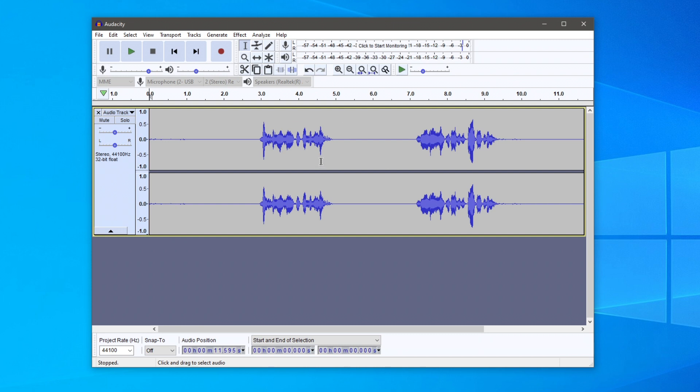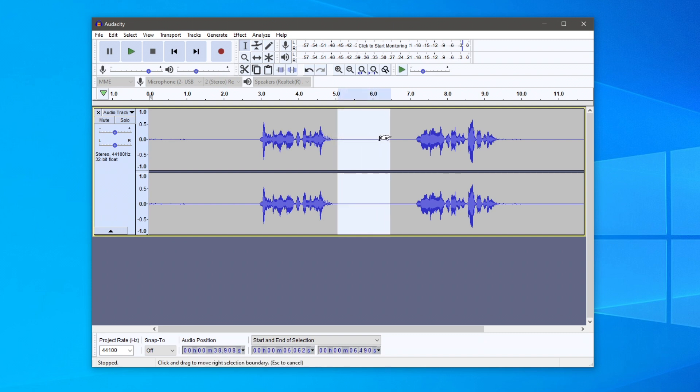I'm showing you two separate methods. The first method is finding a piece of audio you want to trim. I'm going to remove this gap here between the two audios. Find the point where you want to start, then hold the left mouse button down and drag to where you want it to stop.